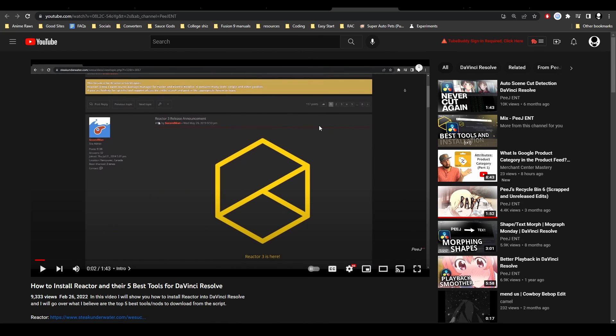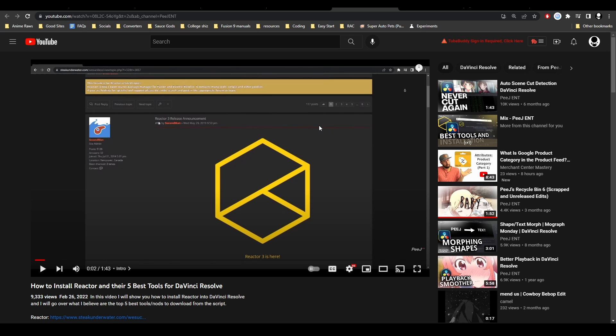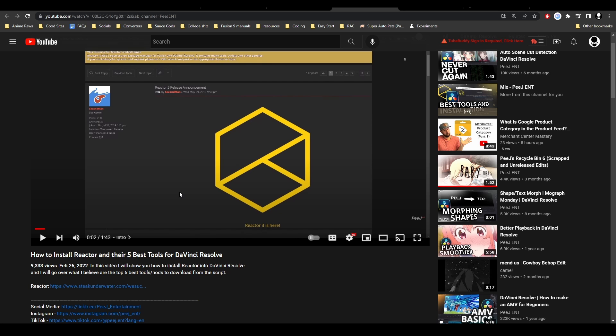Next is Reactor. Reactor is a script you can install into Resolve that allows you to have a big library of resources to download and use. There's some really great stuff in here. I have a video on Reactor, including how to install it and the five best tools I think are in Reactor, so go check that out if you're interested.